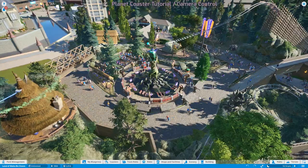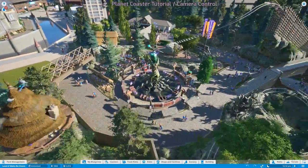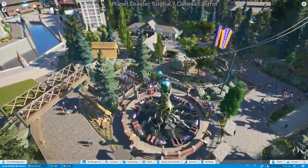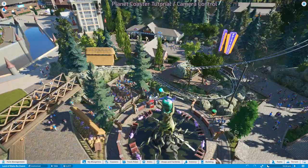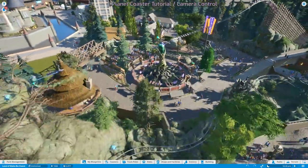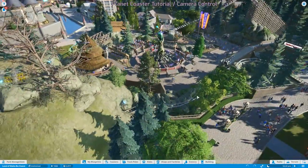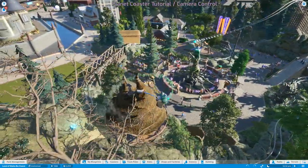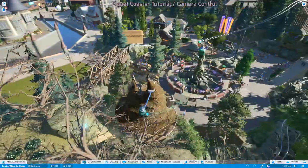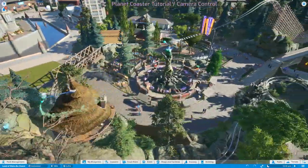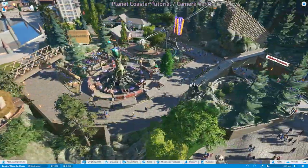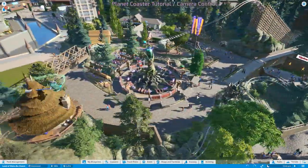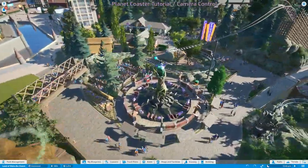I use WASD to move the camera around. W pulls that point towards the bottom of the screen. S pushes the point away from the bottom of the screen. A pulls that point to the right, and D pulls that point to the left, effectively moving the portal around.